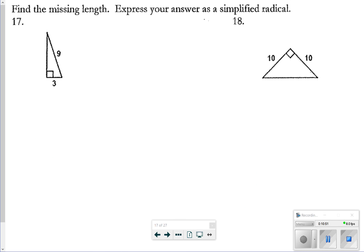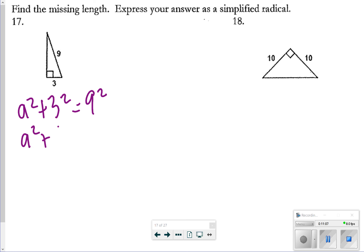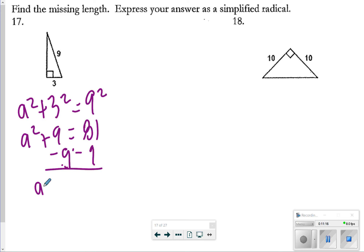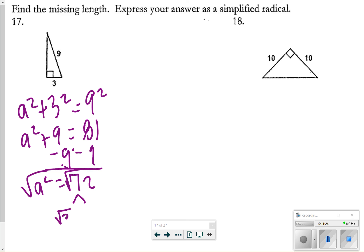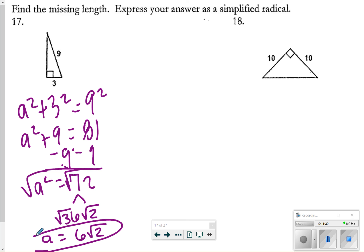Number 17: find the missing length but express your answer as a simplified radical — so we keep it in radical form, not as a decimal. I did a² + 3² = 9², which is a² + 9 = 81. Subtracting 9 gives a² = 72. The square root of 72 can be broken into square root of 36 times square root of 2, which is 6√2. So a = 6√2.